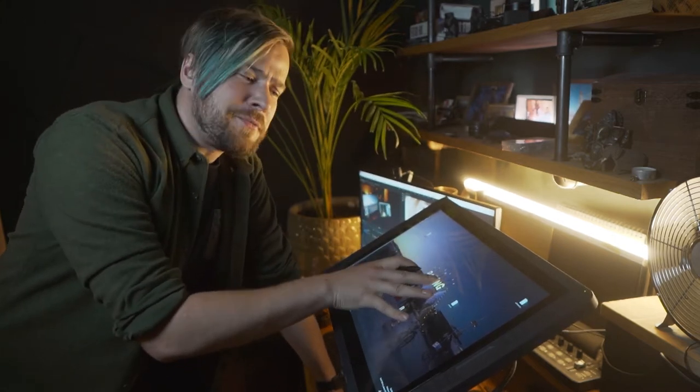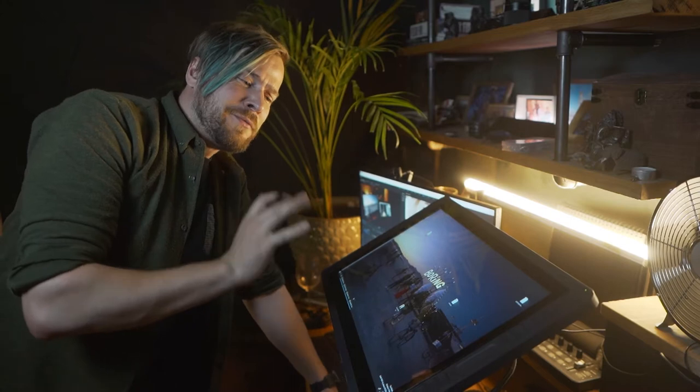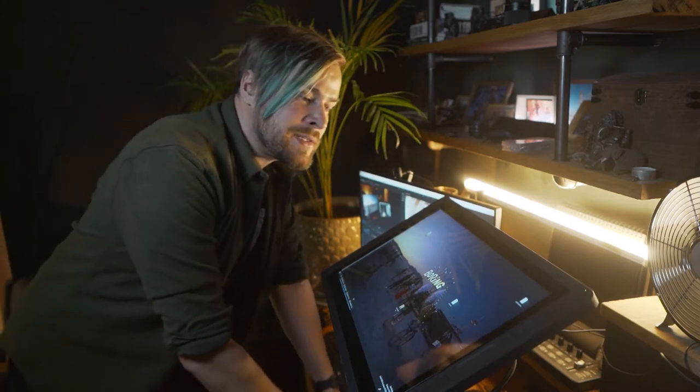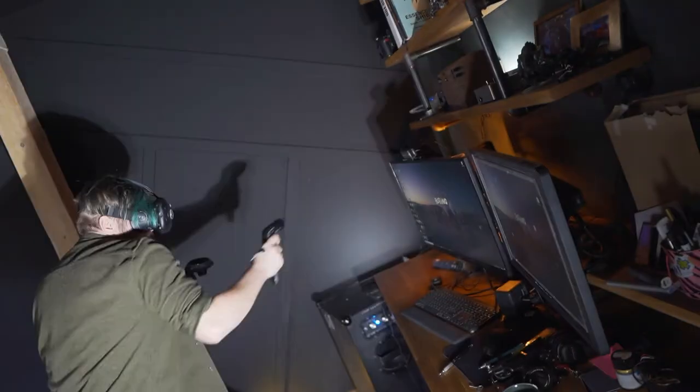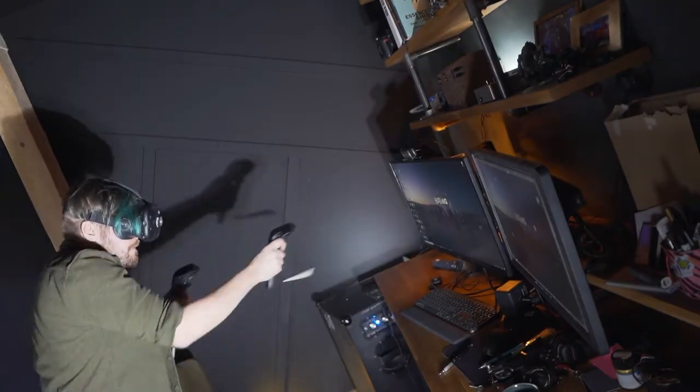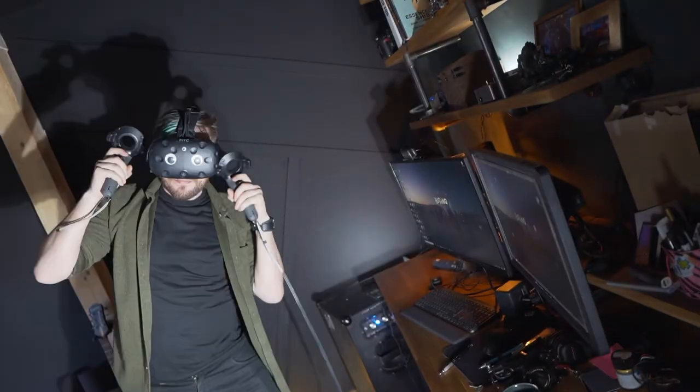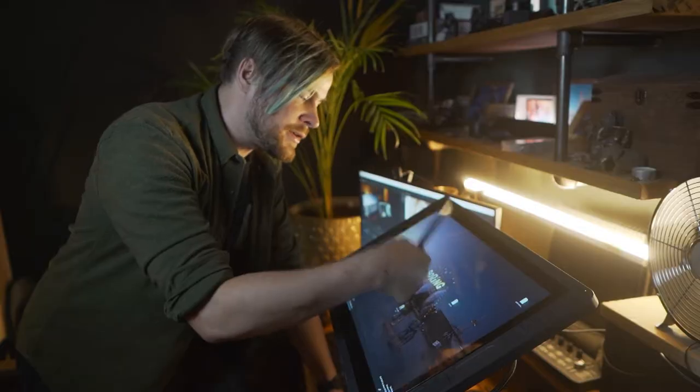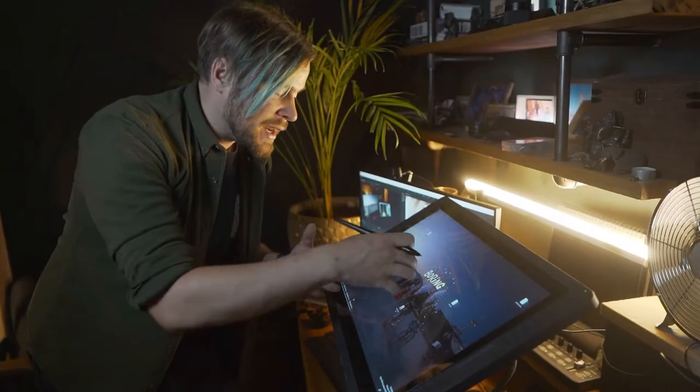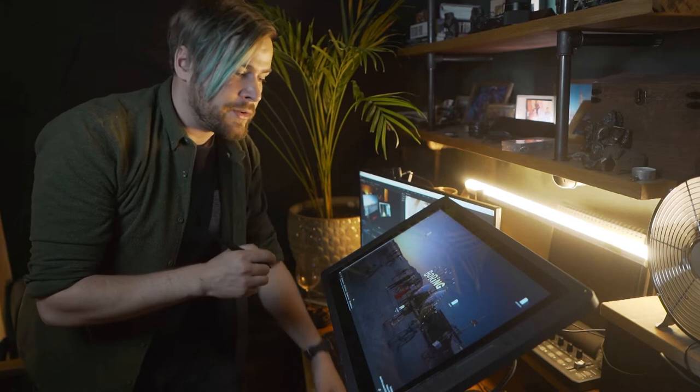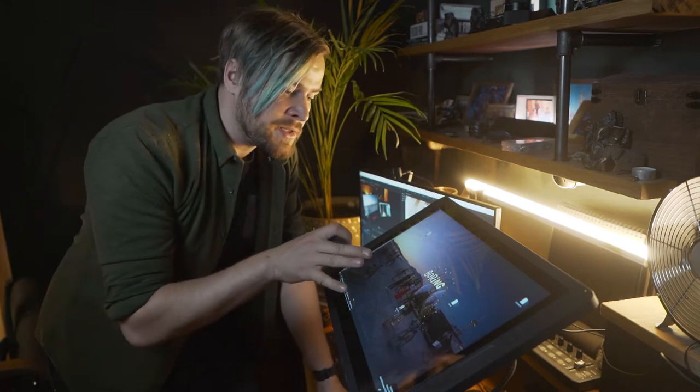It suffered an unfortunate accident involving some VR and very fast hands where the front was smashed in. After removing the glass shards, I could see the LCD underneath was totally fine and the pen functionality still worked.